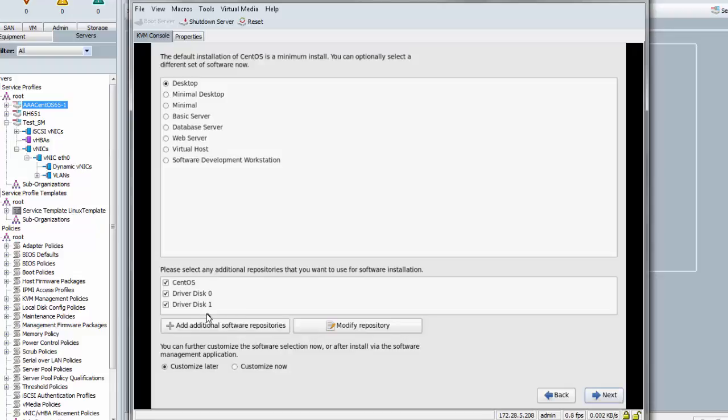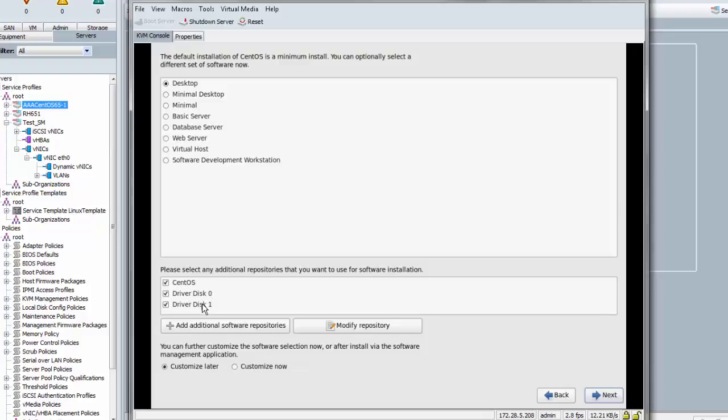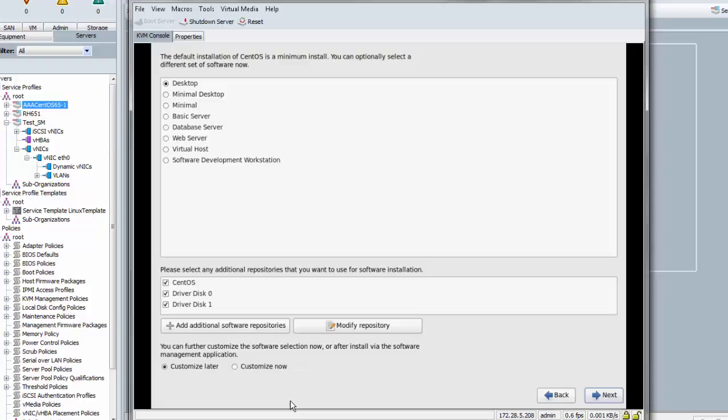Make sure you don't uncheck any of these. It has copied RPM from driver disk zero into a temporary directory and the RPM from driver disk one that we supplied earlier, both of those into a temporary directory. So make sure you don't uncheck any of those so it can actually install those drivers into the new OS that it's installing on disk. It has already installed those drivers into the install image that I'm using to do the installation itself.